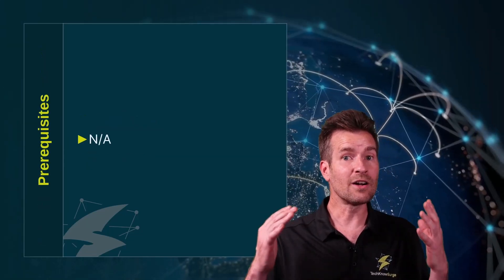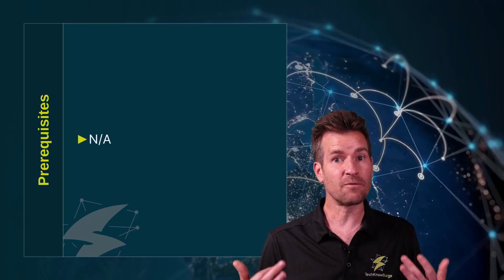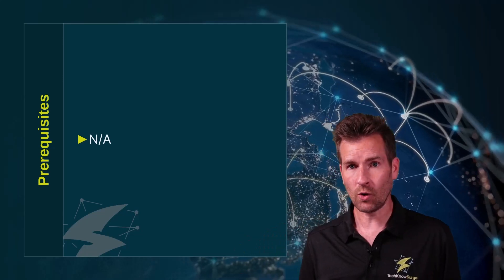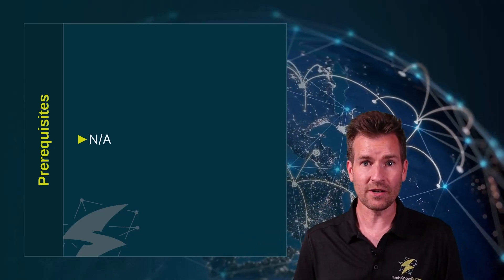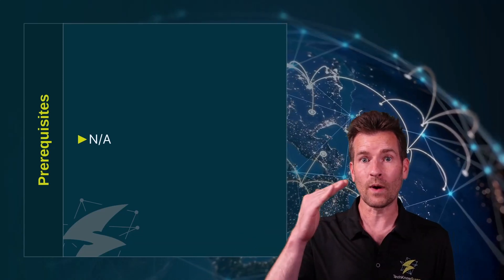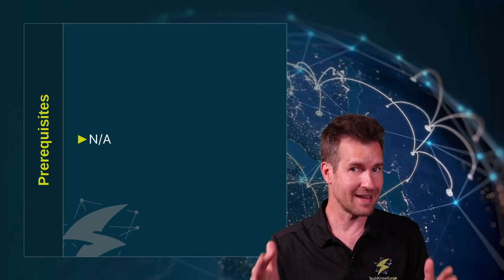No prior knowledge is needed for starting this course. We're going to start from ground zero and work our way to learning the basics.